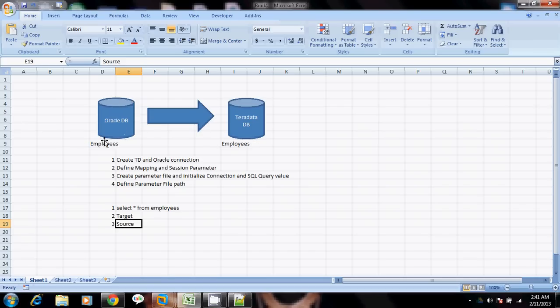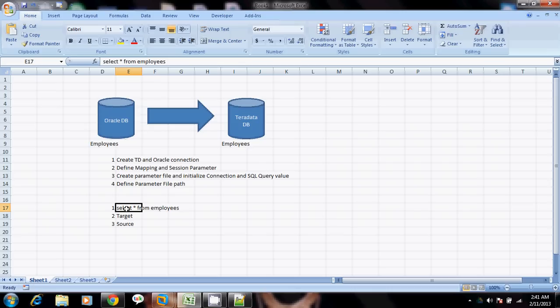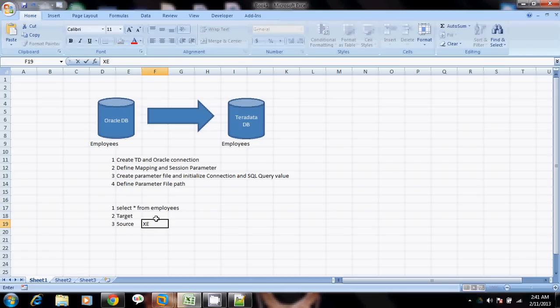The extra things we'll do in the mapping are: we'll create a mapping parameter, and that mapping parameter will hold the value of the SQL query. So in the source qualifier transformation we'll not hard-code the SQL query; instead we'll reference the mapping parameter name. We'll also define two session parameters — one for the source connection, which will be XE (the Oracle database), and one for the target connection, which will be the manufacturing database of Teradata.